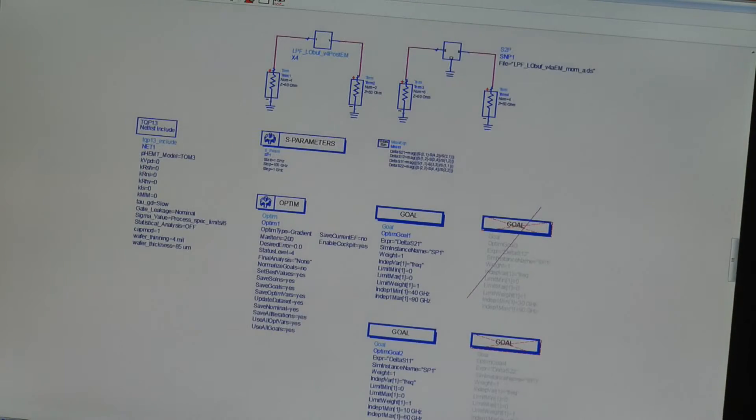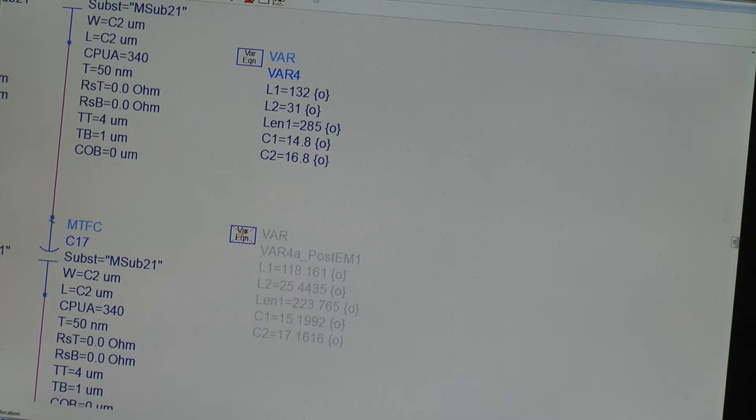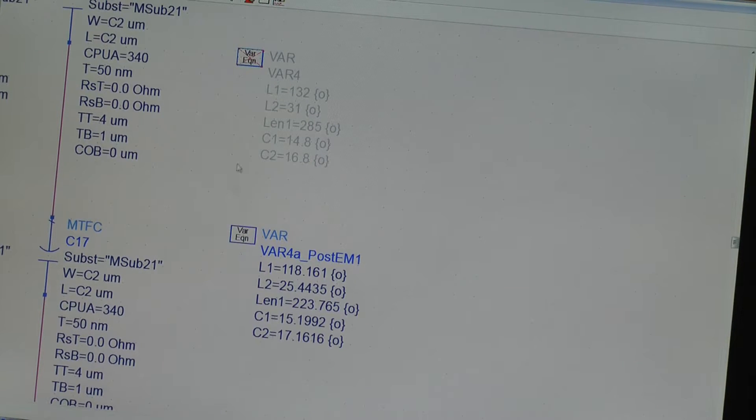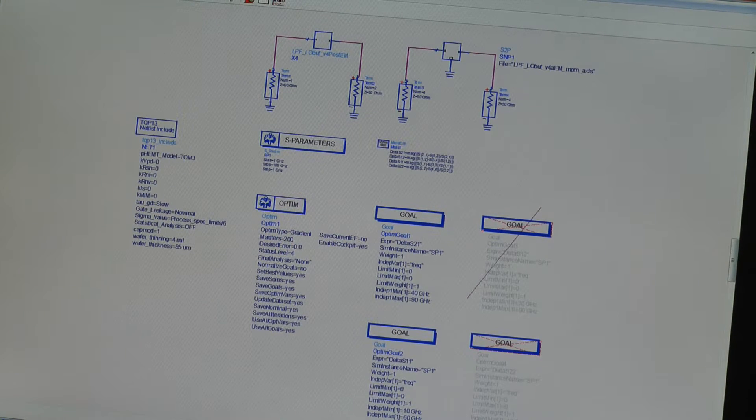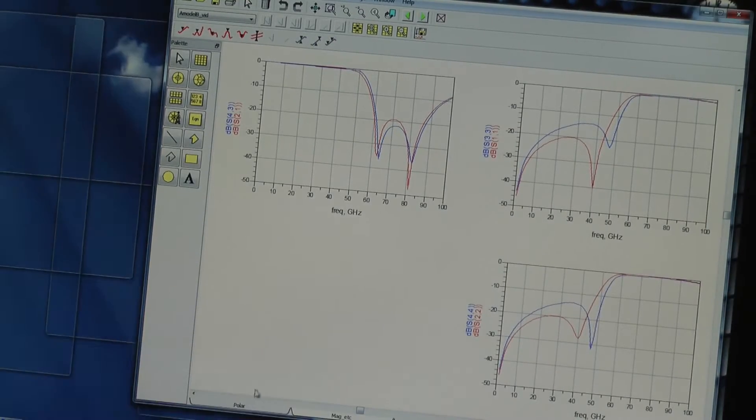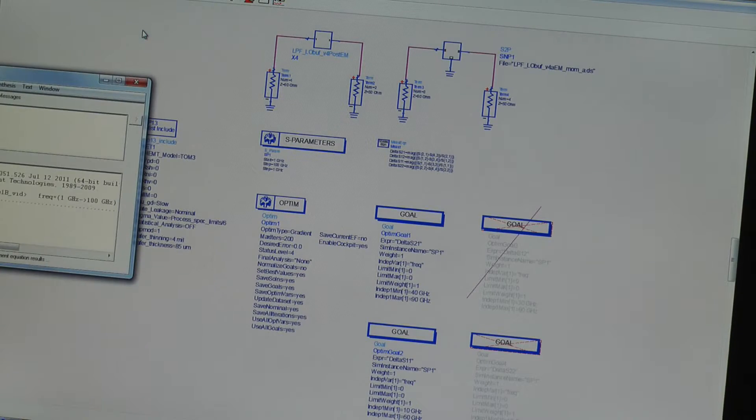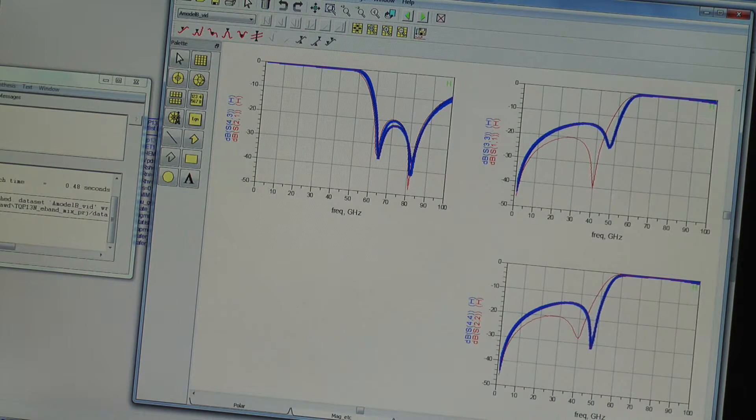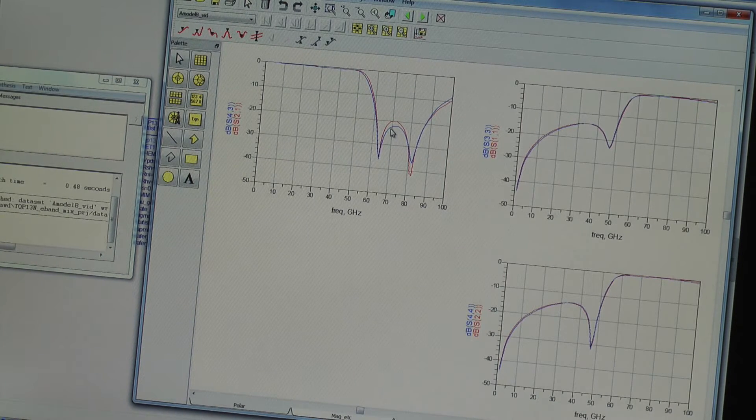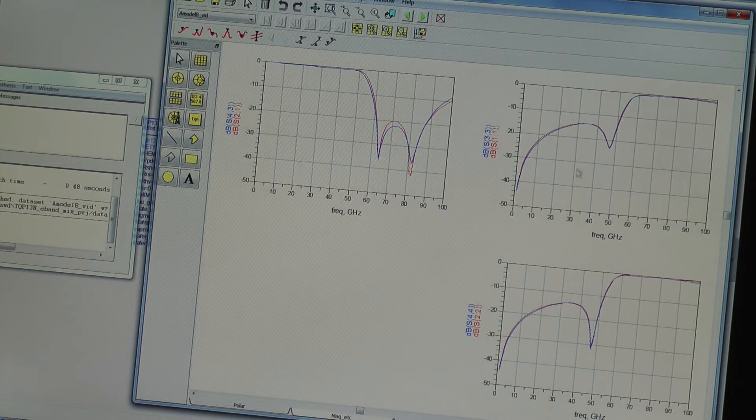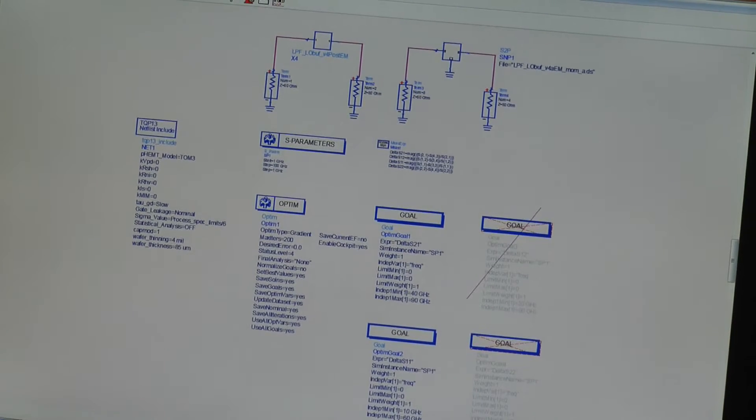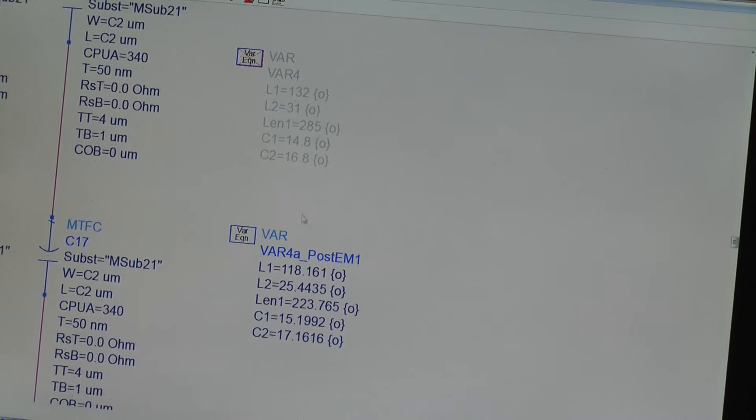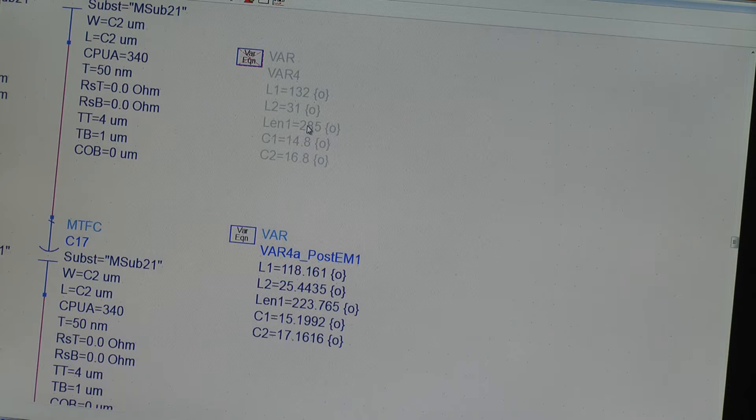What we can do is optimize the schematic such that we exactly model the EM performance. So, again, I'll put the history on, sweep, history off. What you see is now we have a very good fit. Almost perfect on S21 but certainly perfect on the two reflection coefficients. What the optimizer has done is basically reduce all the lengths slightly.